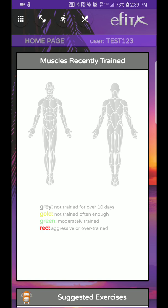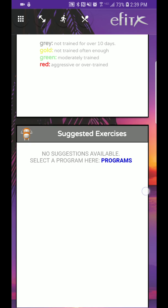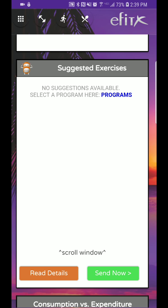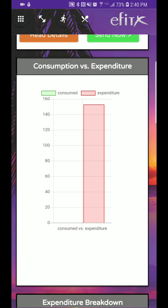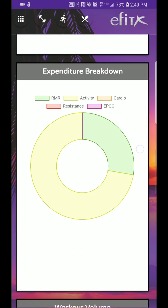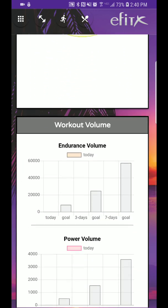Okay, so that's how you change your theme and change your settings. Now we can get into weights. As you can see here, there's a box that says muscles recently trained and everything is gray. And you can see the legend down here, not trained for over 10 days. So as you input items, you'll see the colors change on this screen. Now scroll down and you see suggested exercises. It says no suggestions available. Select a program here.